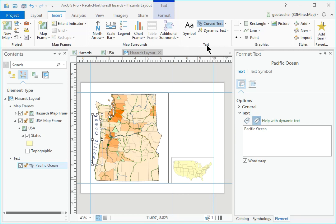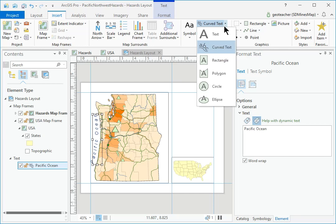In the Text group, select the Text drop-down and select the Text Tool.